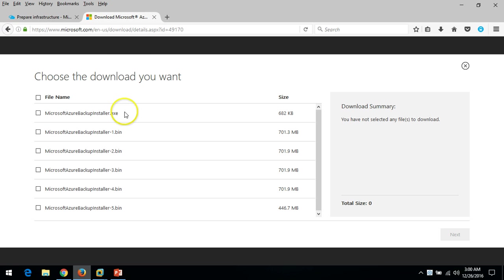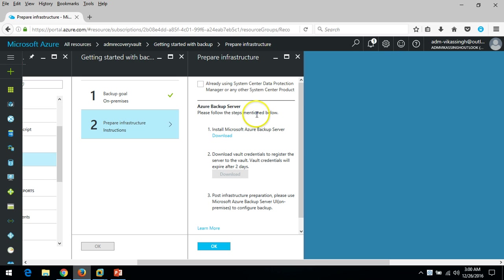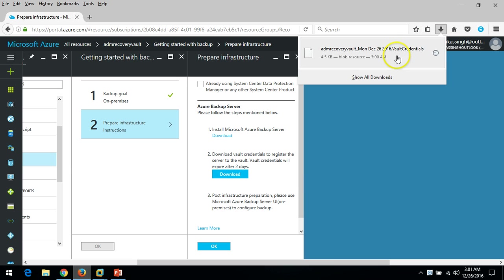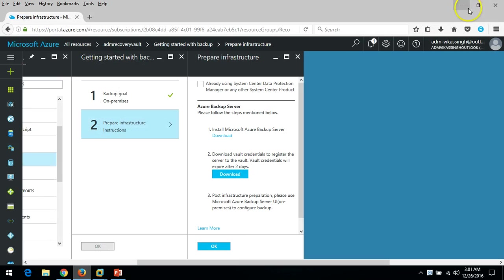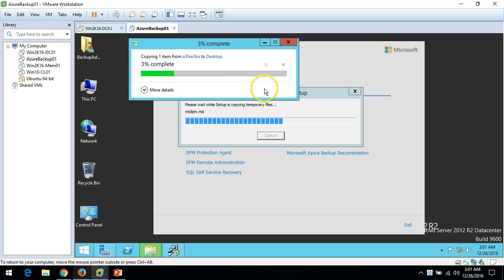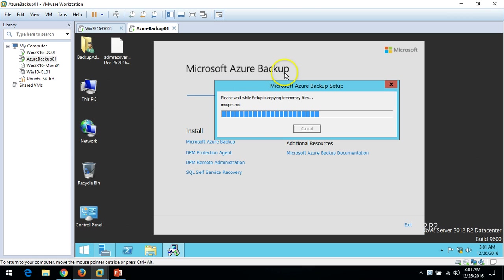During installation you also need the vault credential file to register the server with the vault. I'm going to download it now — it's a very small file, just a few KBs. I'll save this file and copy it to the server desktop where I'm planning to install Microsoft Azure Backup. The vault credential file is now ready on the server desktop.